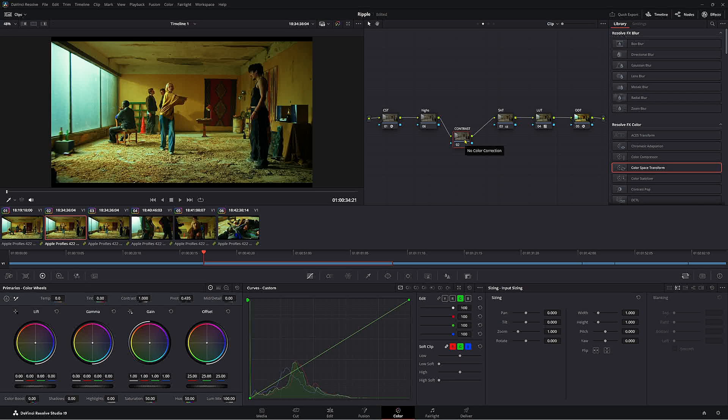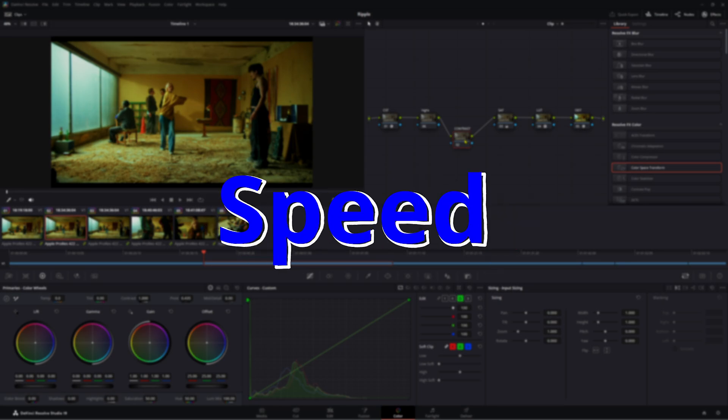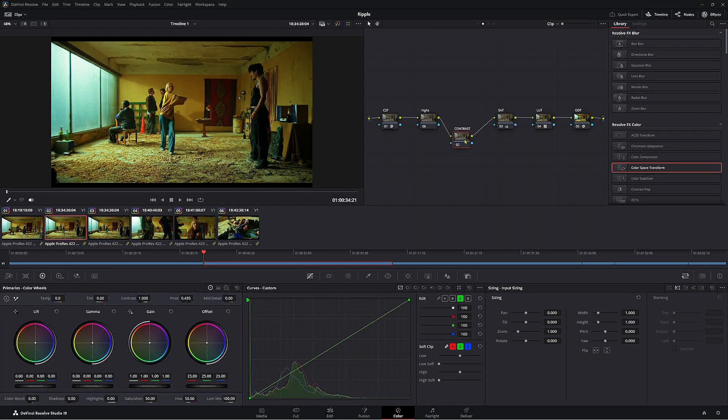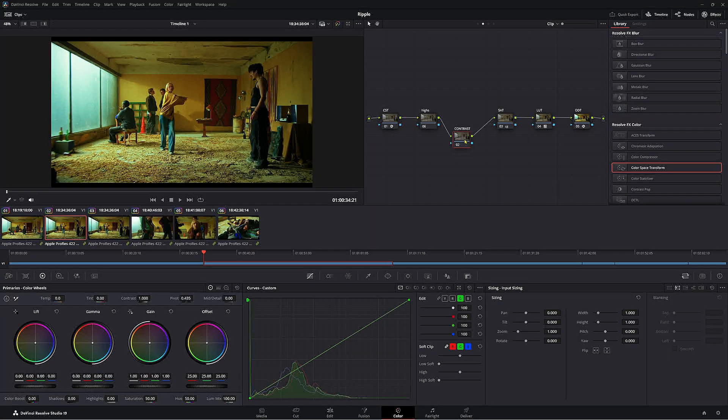So today we're gonna be talking about how to speed up your workflow in DaVinci Resolve. There's two things we always bang on about on this channel, and that is quality of work plus speed of work. Today I'm gonna show you a better way to copy grades across from one clip to the other.